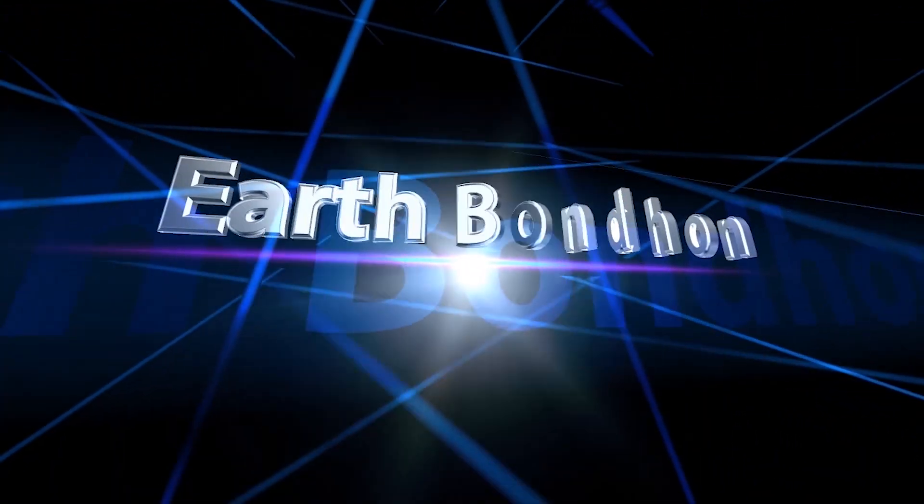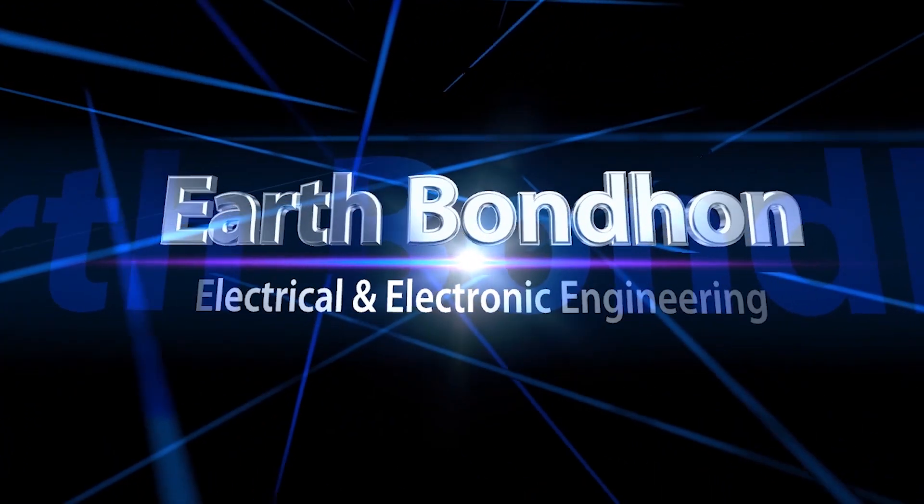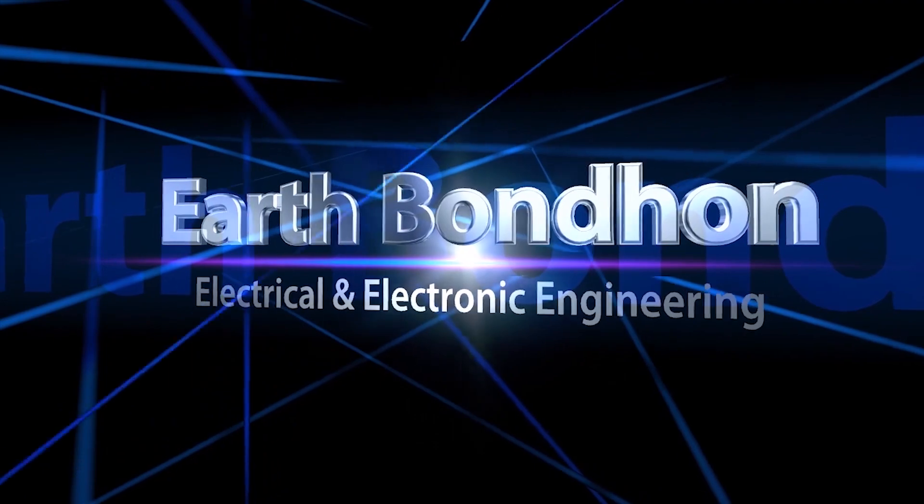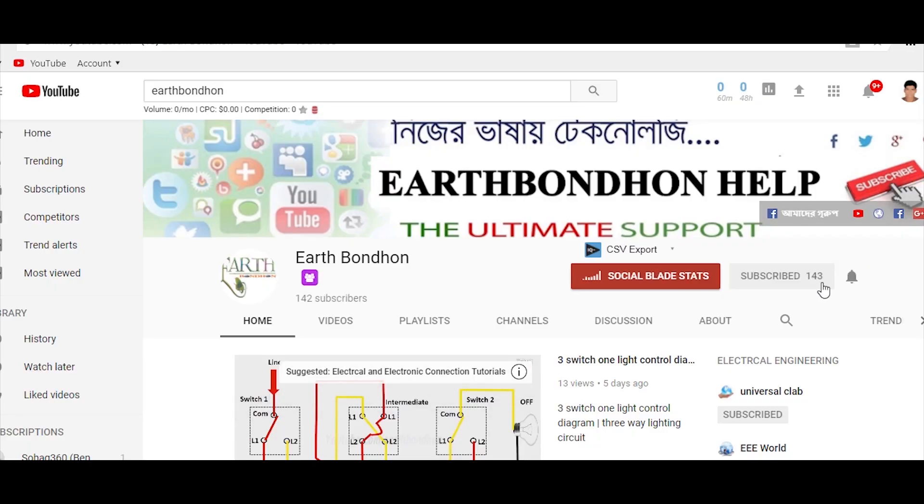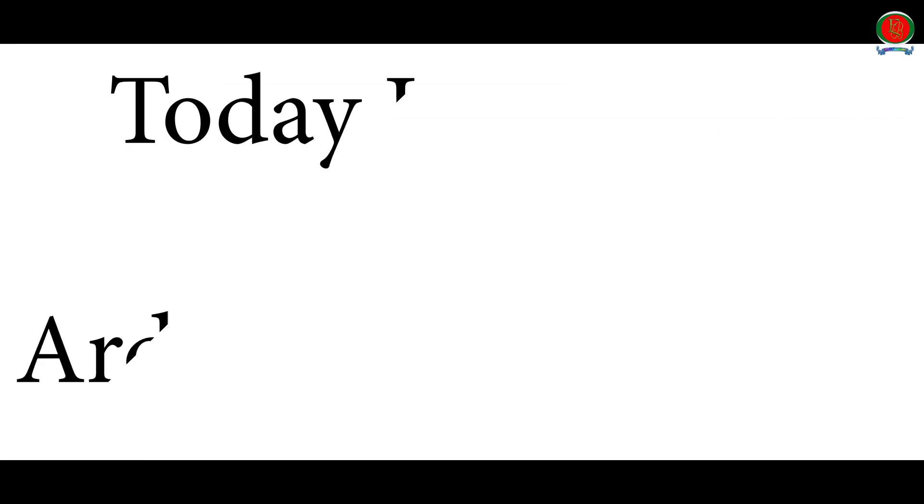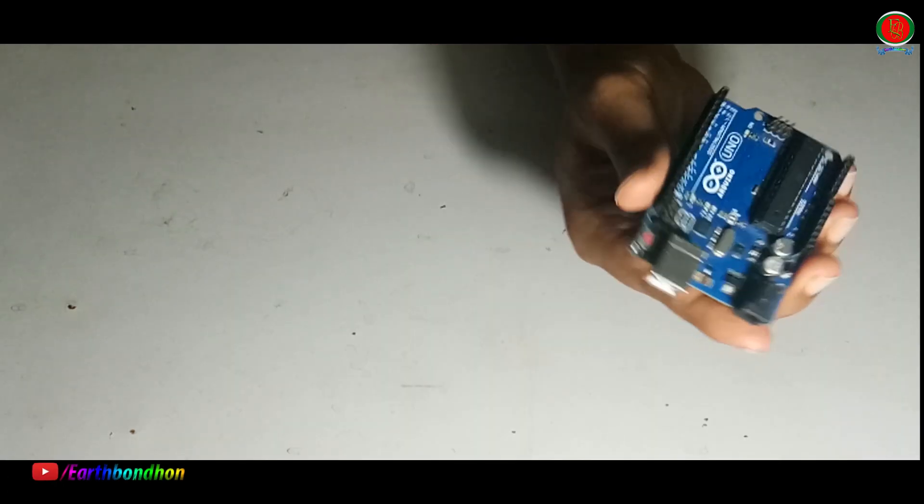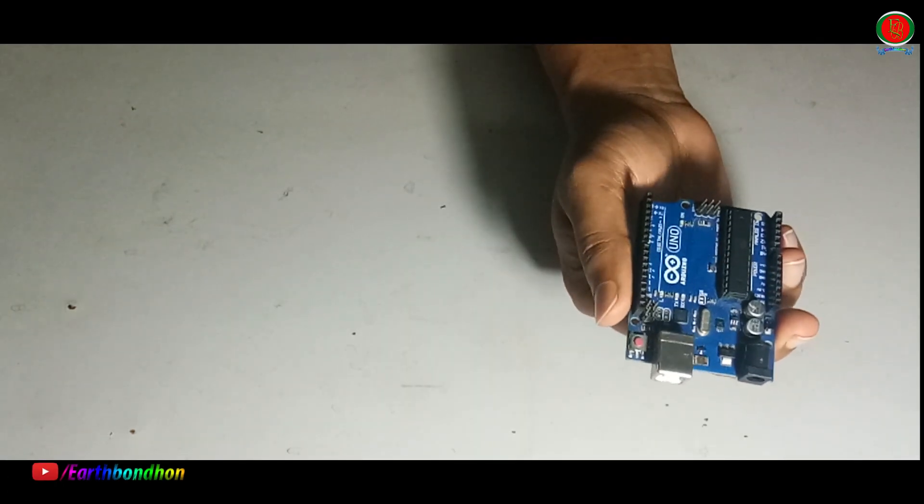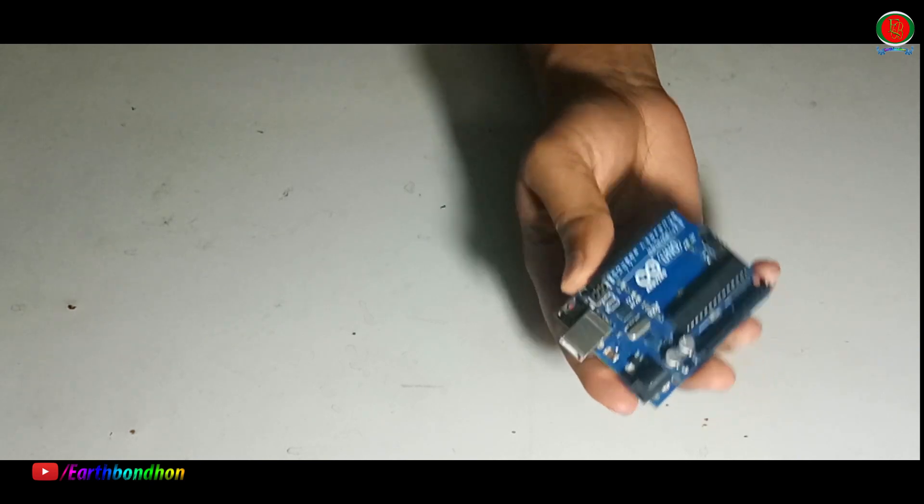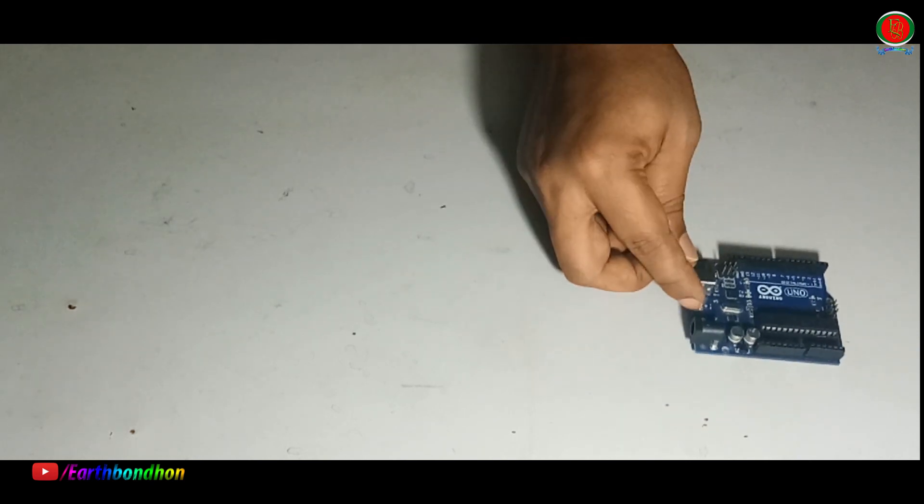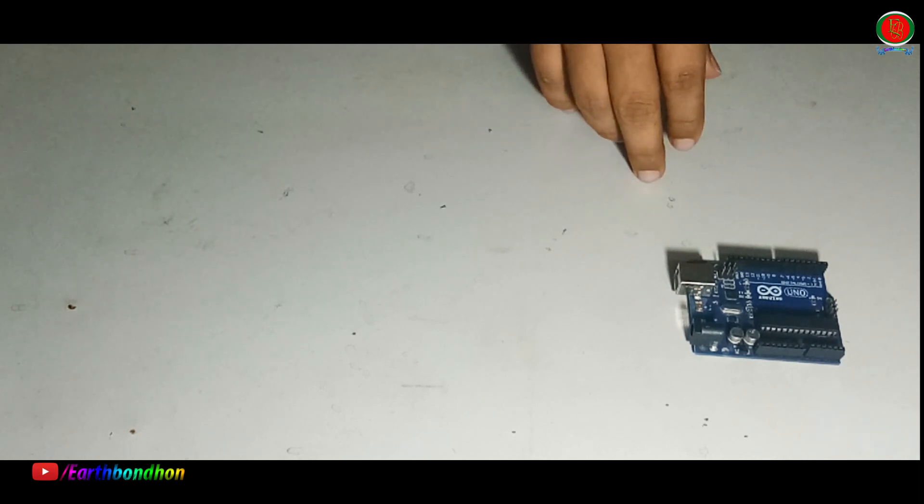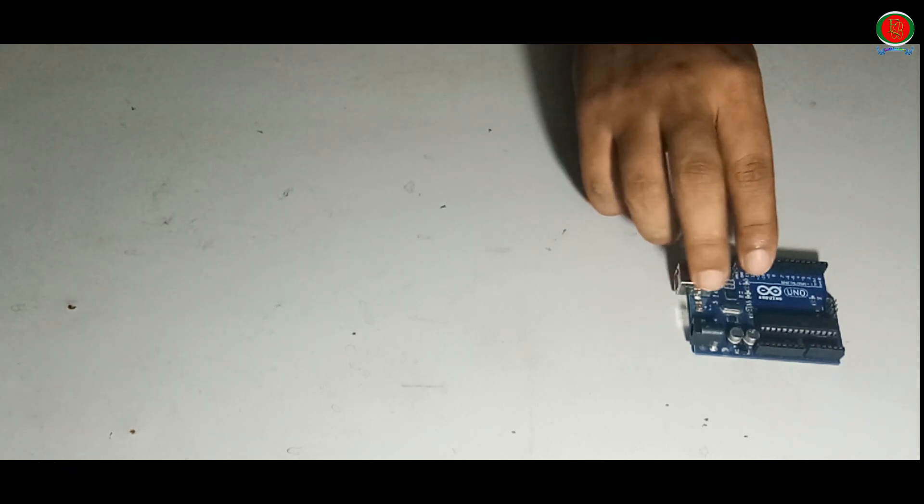Earth Bondhon electrical and electronic engineering. Any questions, write in the comment box. For more updates please subscribe to our channel and press the bell for notifications. Hi friends, today I'll introduce you to the Arduino Uno board. This is the Arduino Uno board.